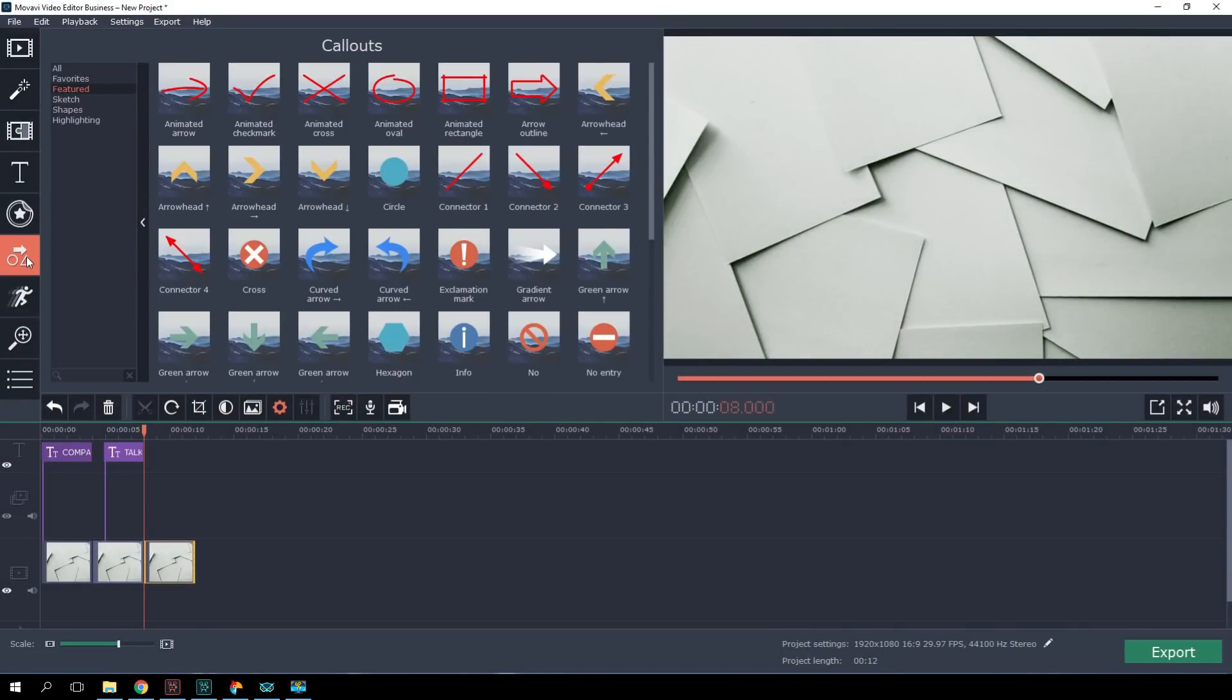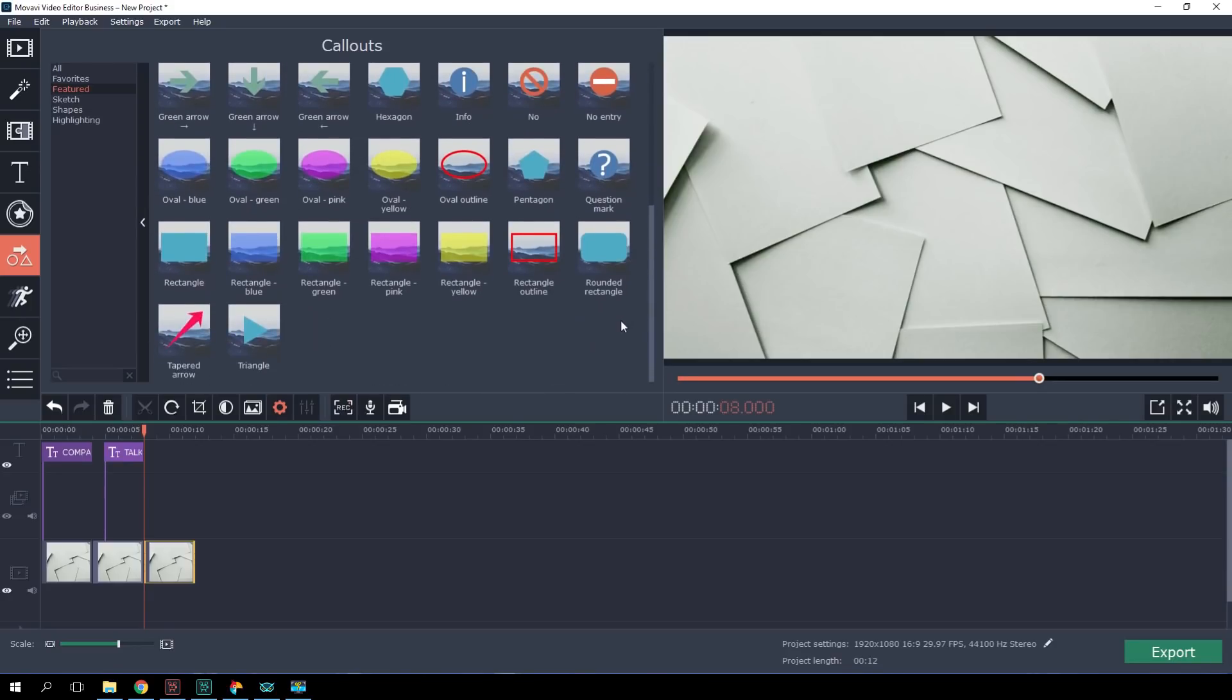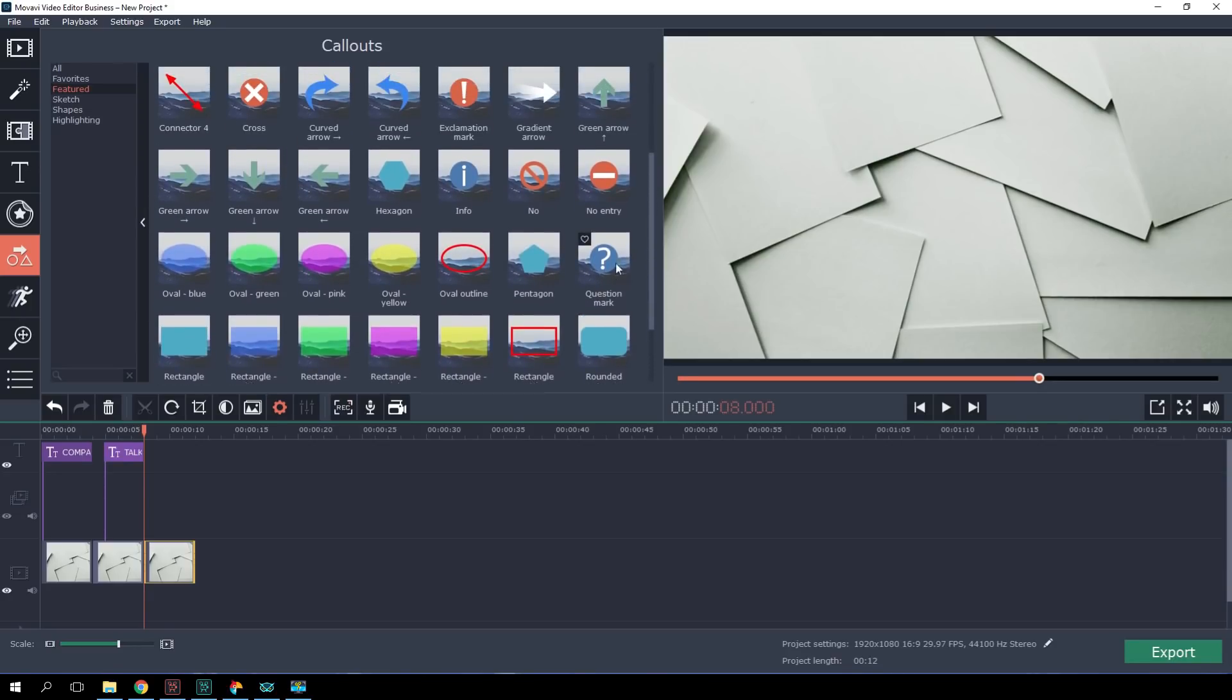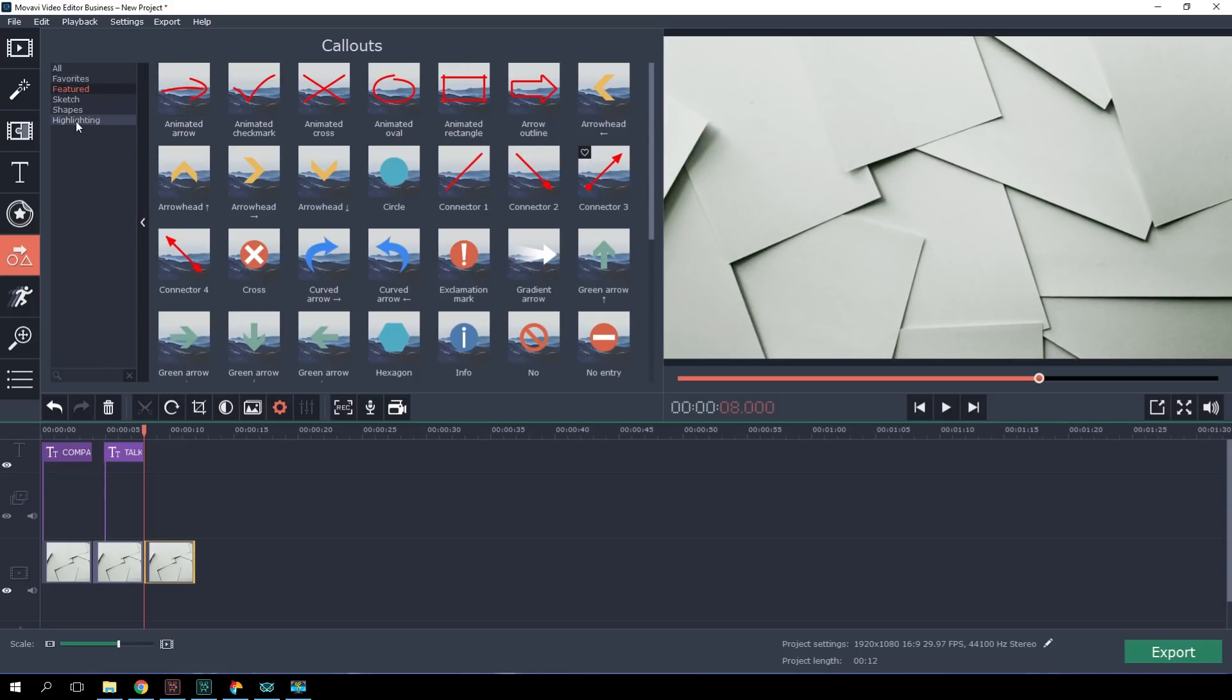To make the text clearer, you may want to take a look at the Callouts tab in the left bar. Here you'll find arrows, shapes, and geometrical figures. I like to use the highlighting section for text, like one of these rectangles.